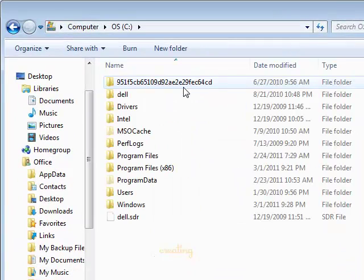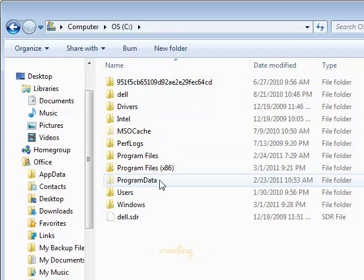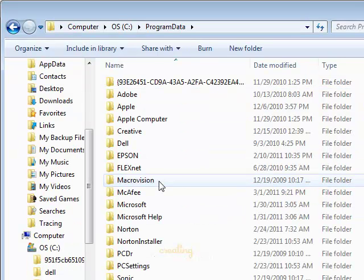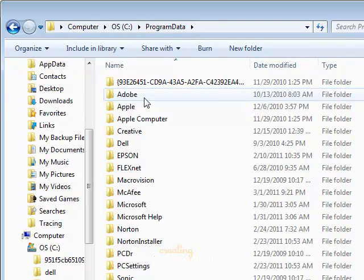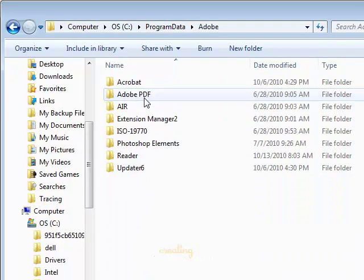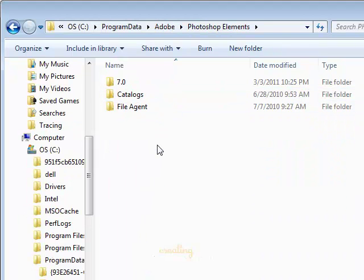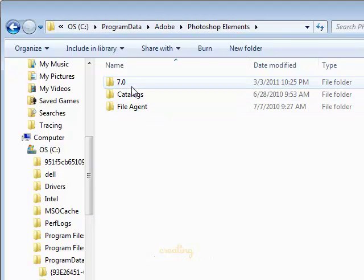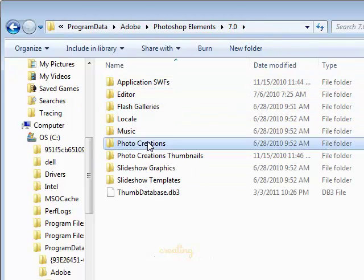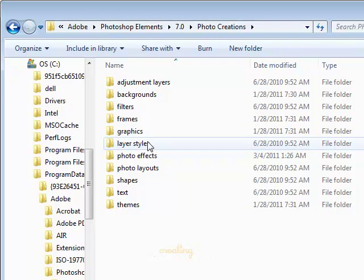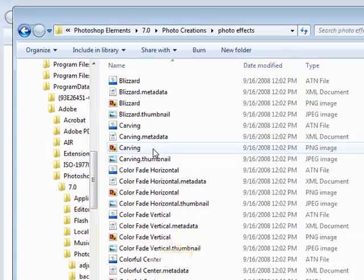Double-click on the C drive. Double-click on the program data file. You'll see an Adobe folder. We'll double-click that. Double-click Photoshop Elements. 7.0. Photo Creations. And Photo Effects.